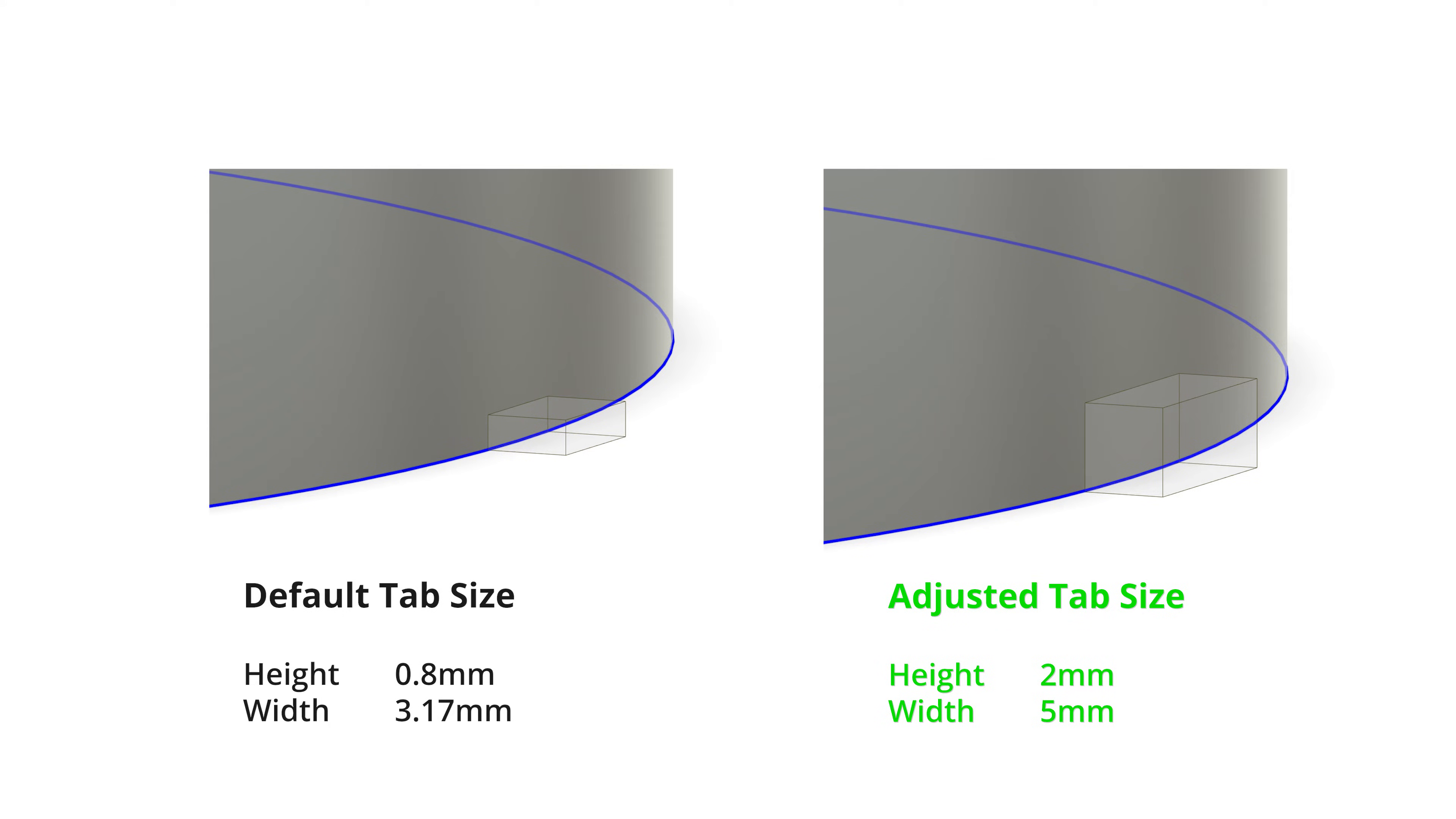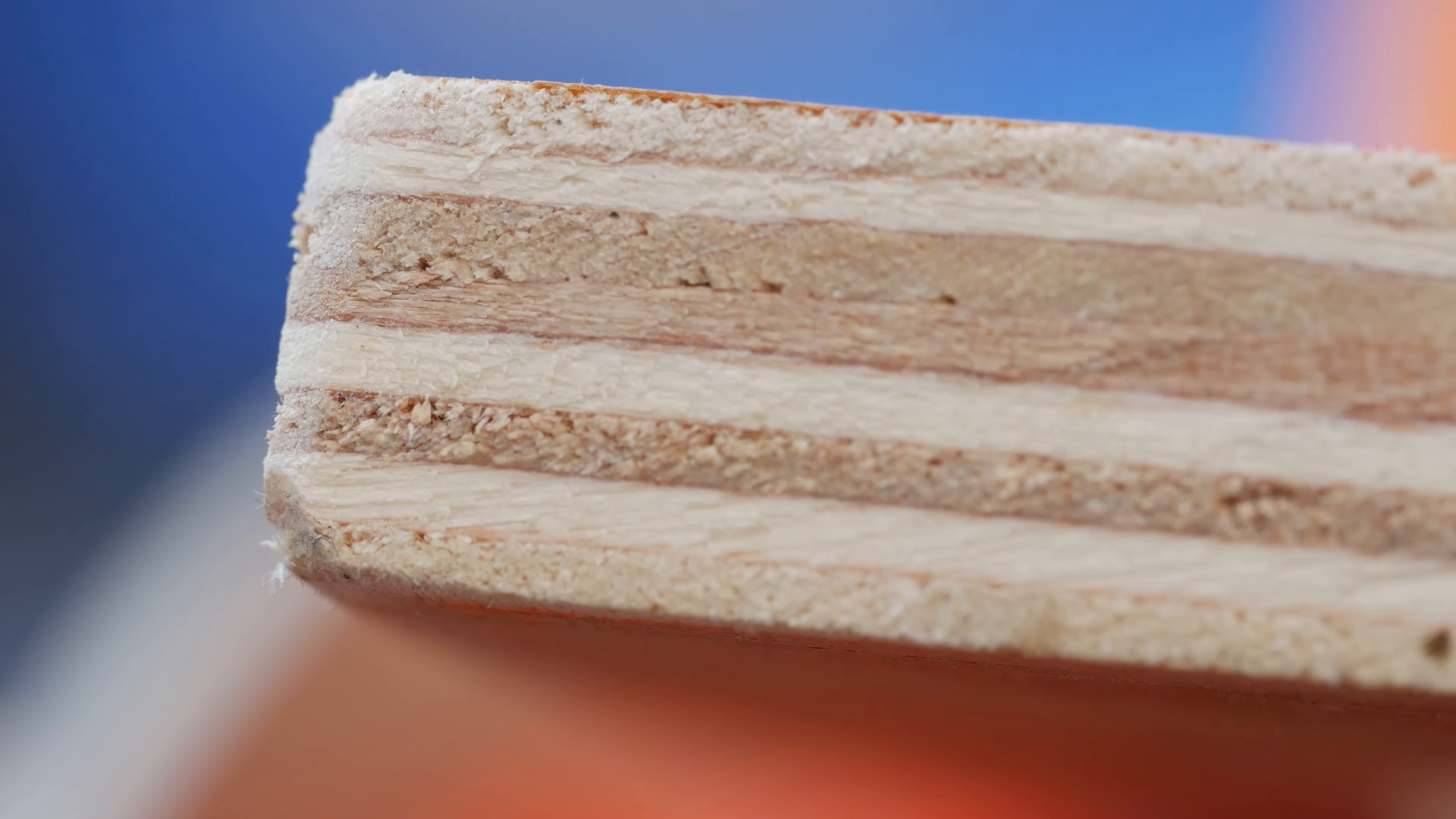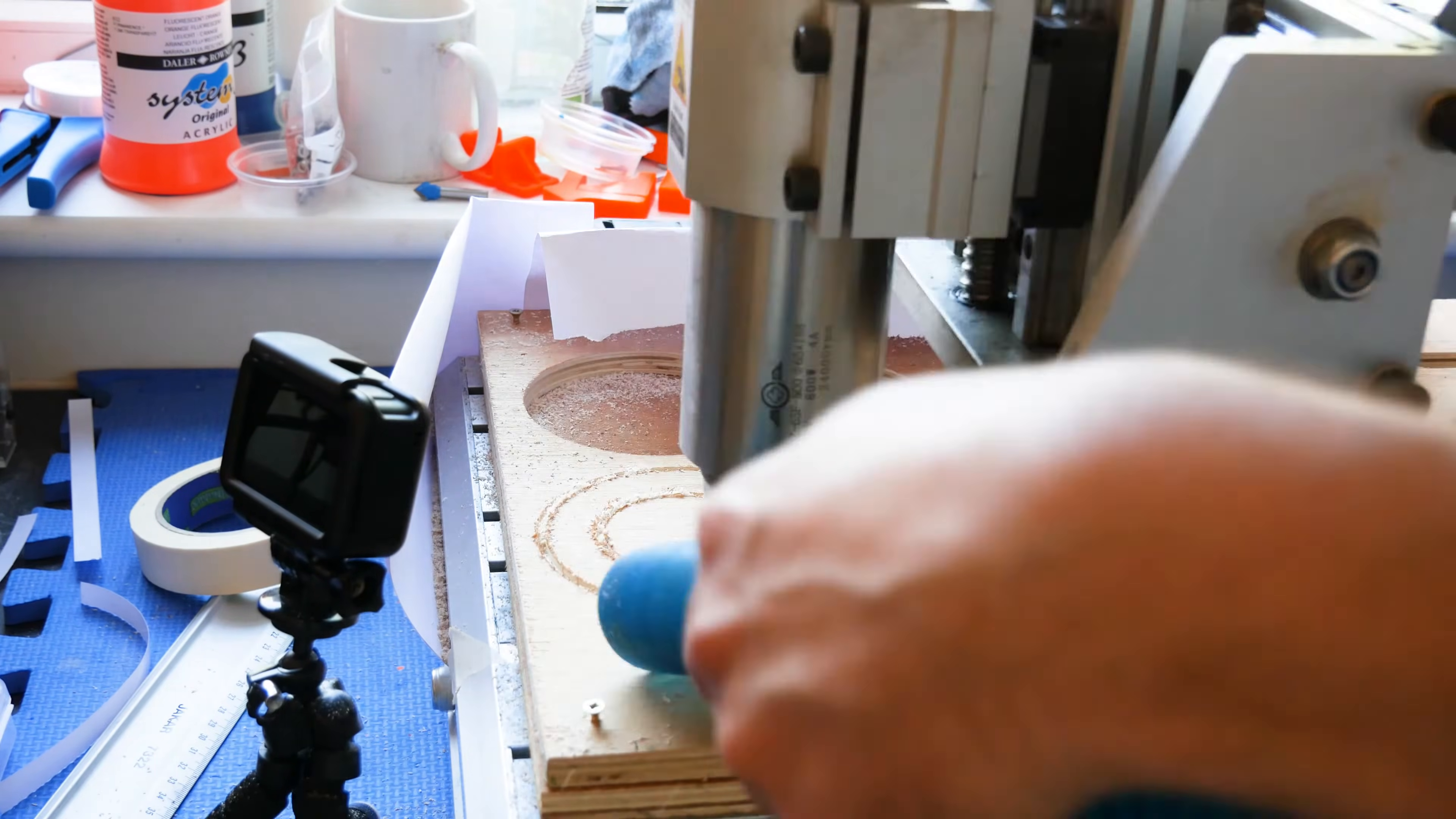As a rule of thumb try and set your tab height to at least two layers of plywood. This is usually around 2mm. You can also increase the tab width a little if you want to be extra careful. These are the settings I used and they seem to work good.